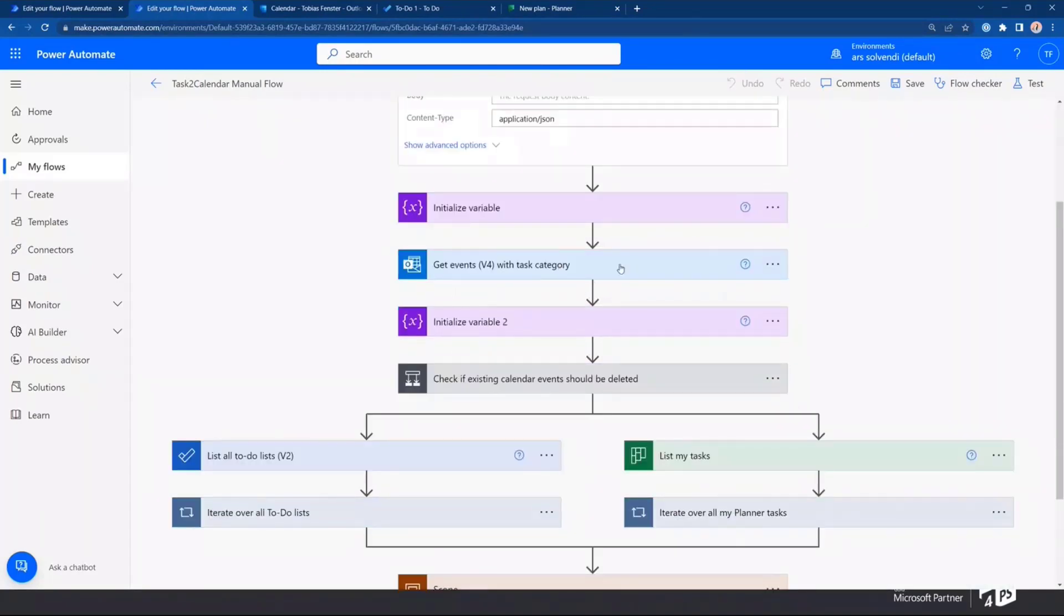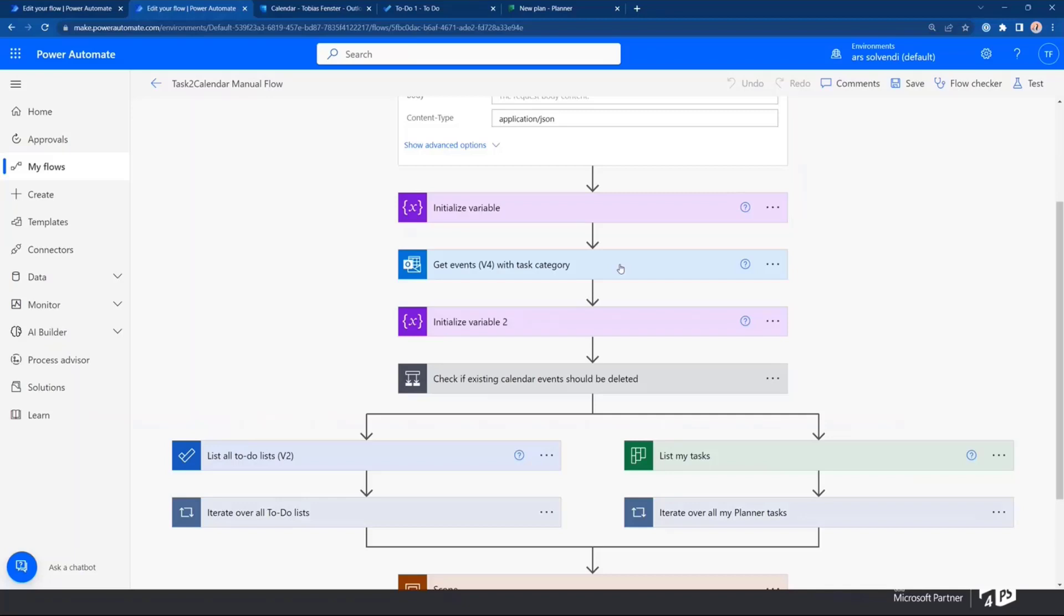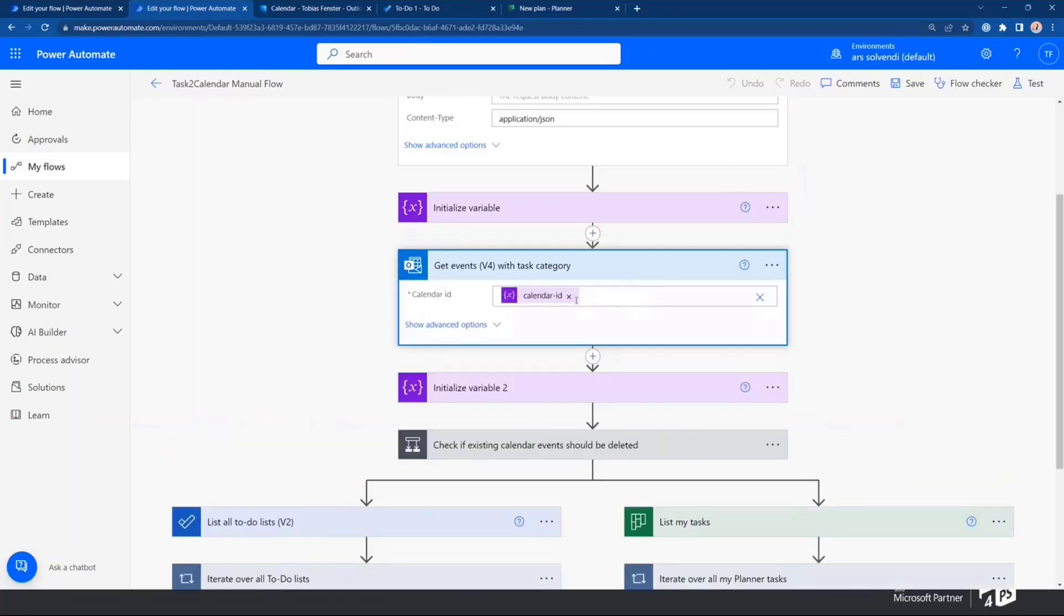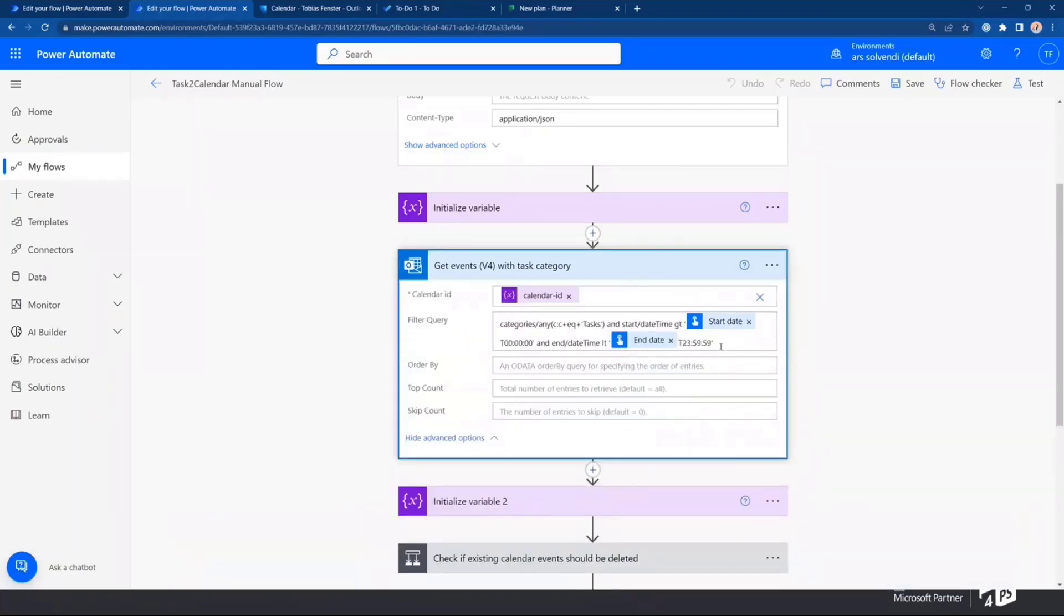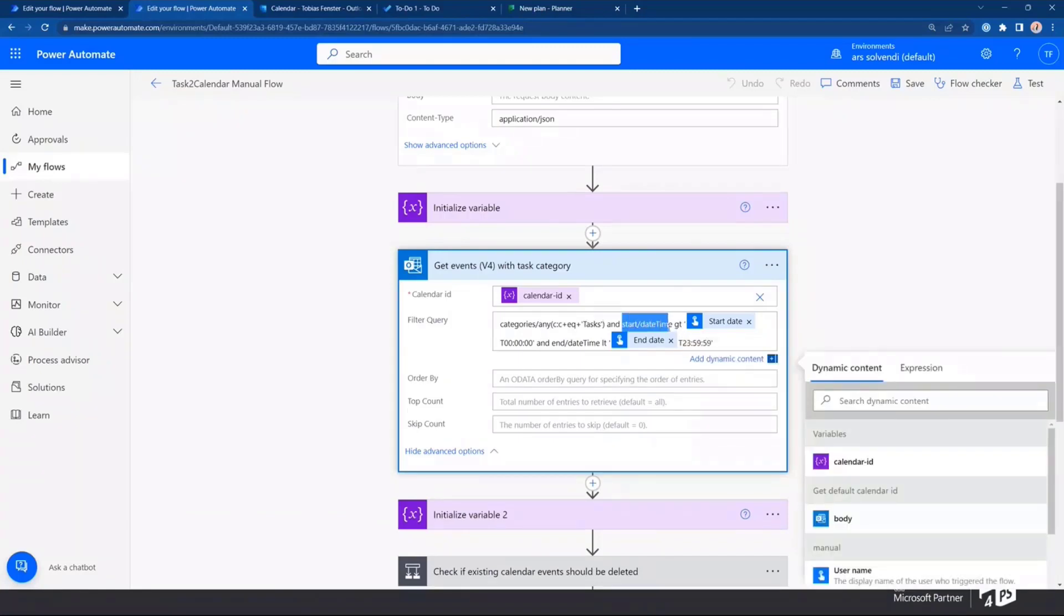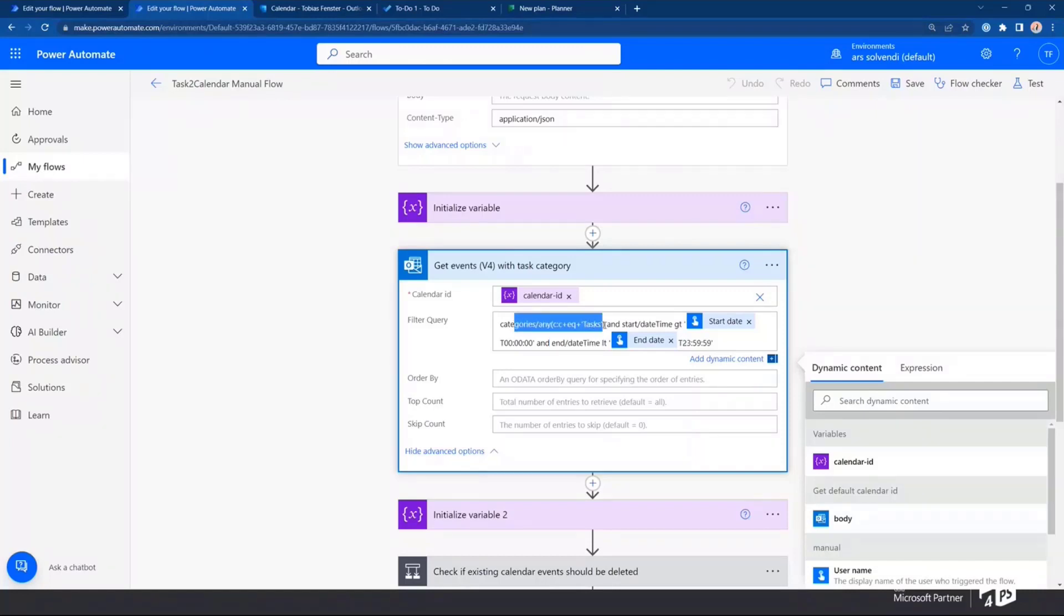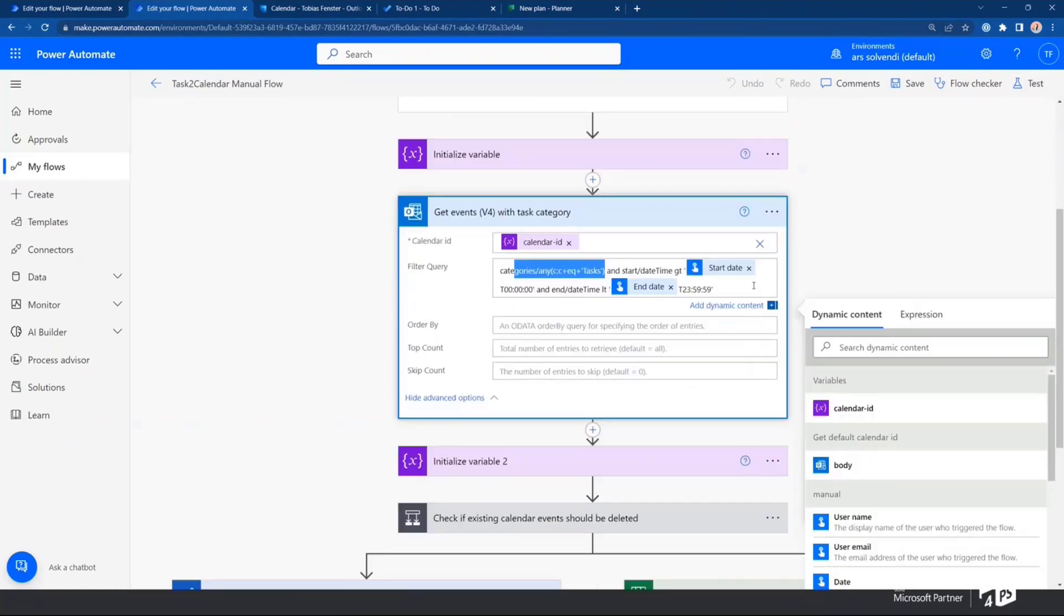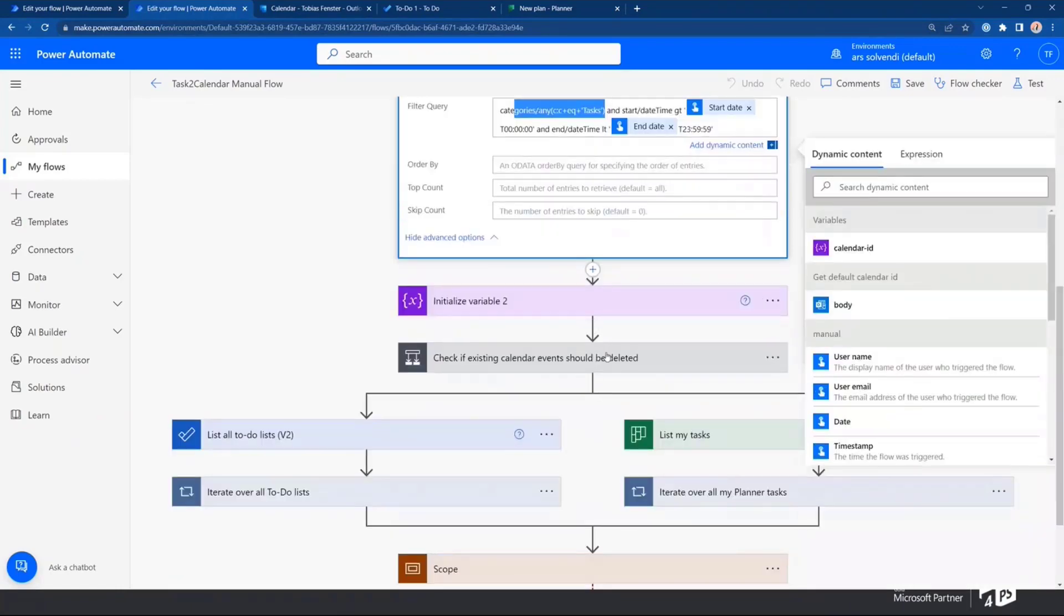Then, I'm getting all events with a specific category. That's also something I did to figure out, is this a task calendar entry or is this a regular calendar entry? It has a specific category. And by that, I can basically get all the events with that ID. And if we take a closer look here, also with a filter query, taking the start date time and the end date time into account and taking a look at the right category to find out which ones it should get.